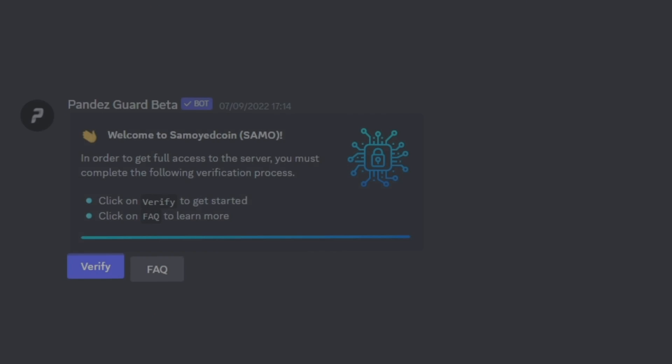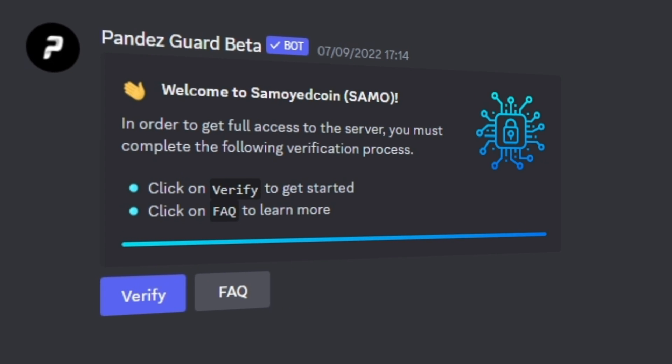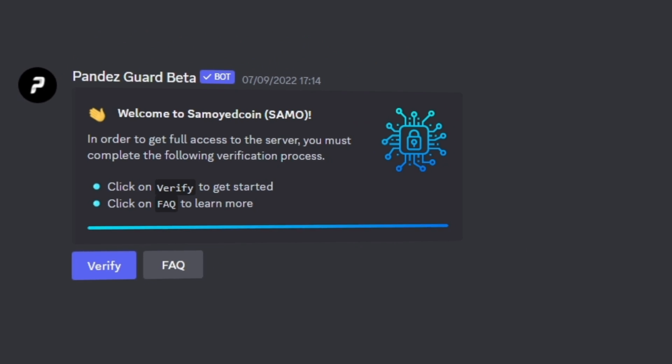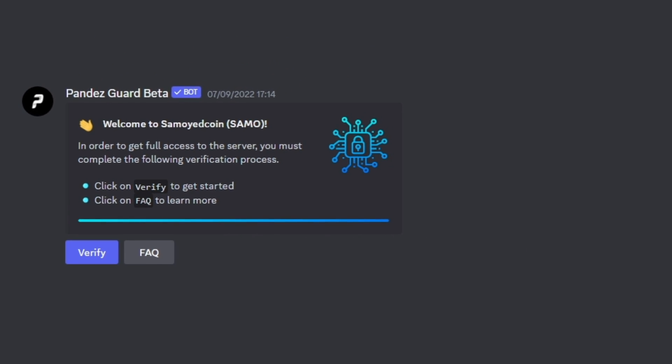If you want to create a simple verification system just like this to secure your Discord server further, then click the video on the screen now.